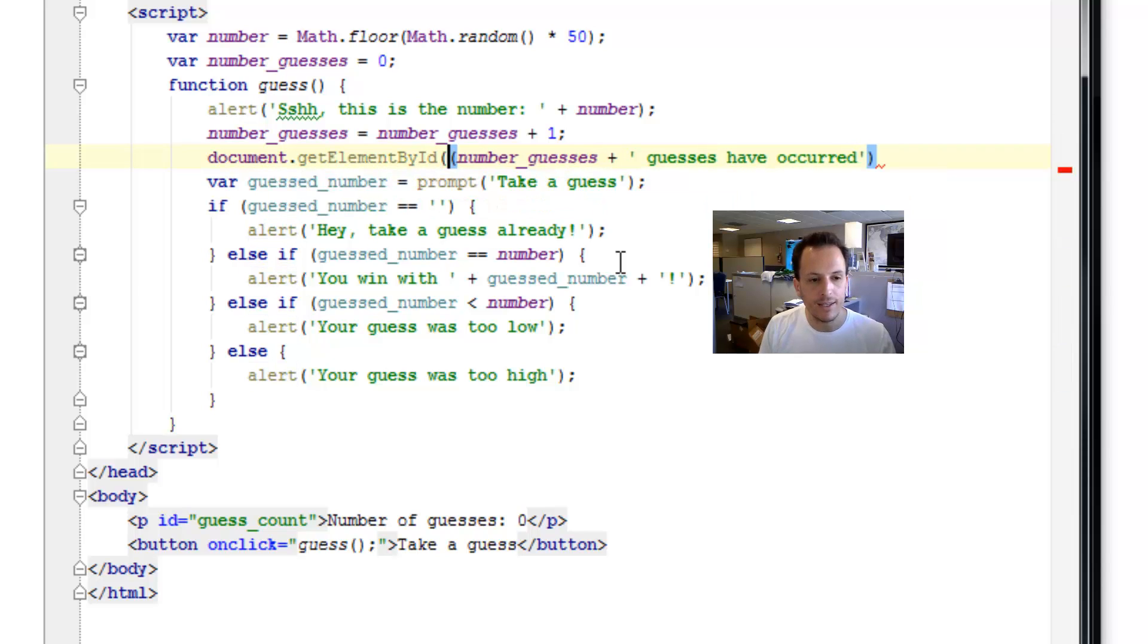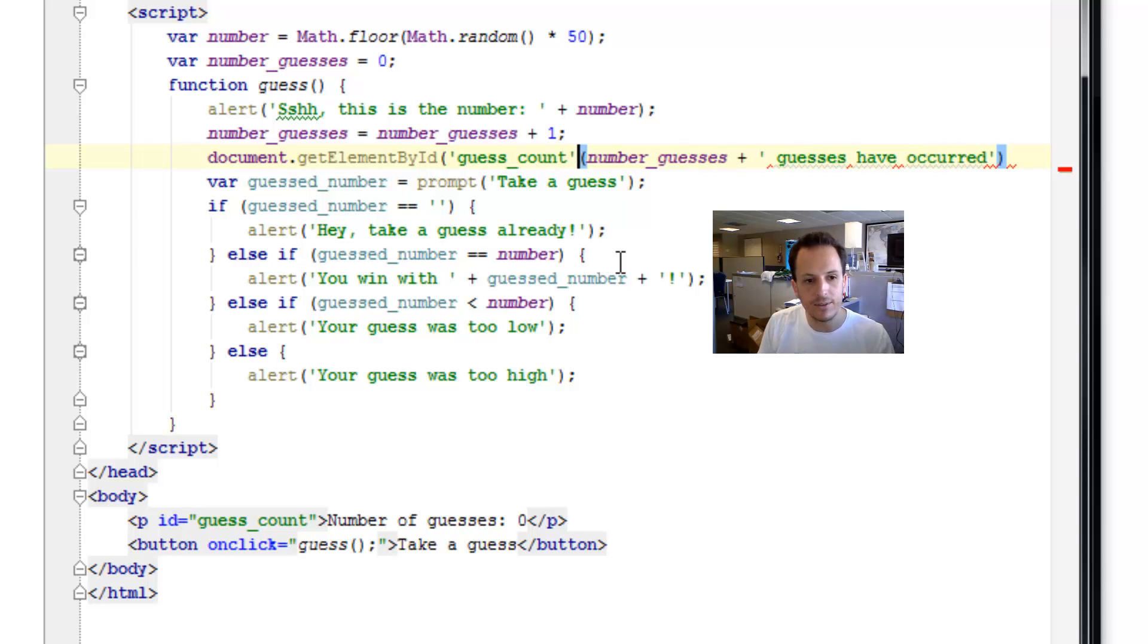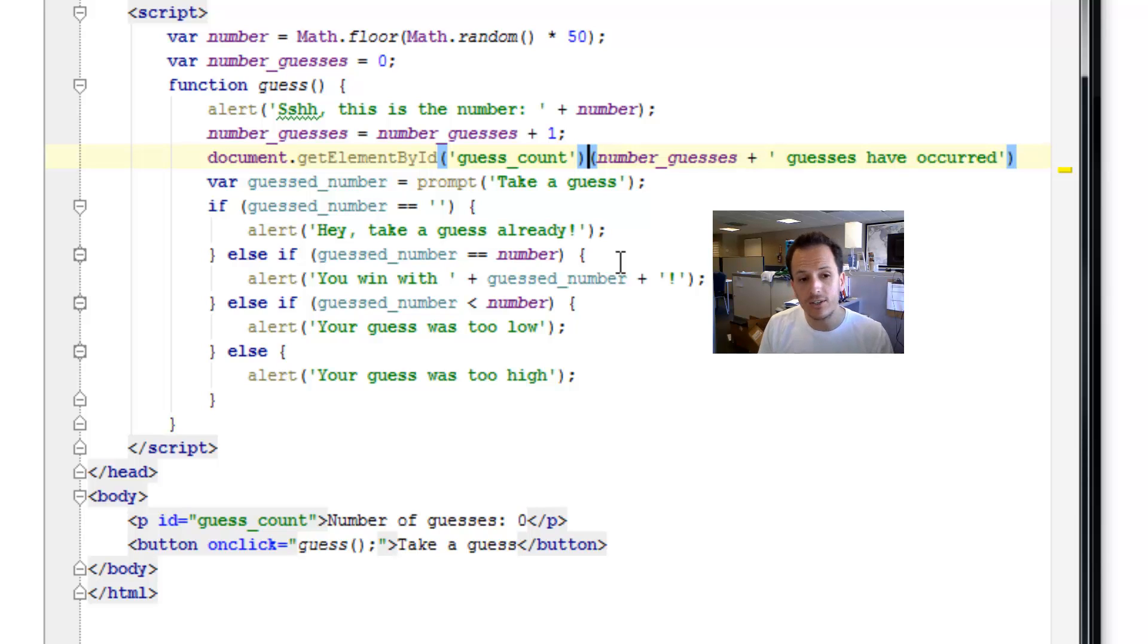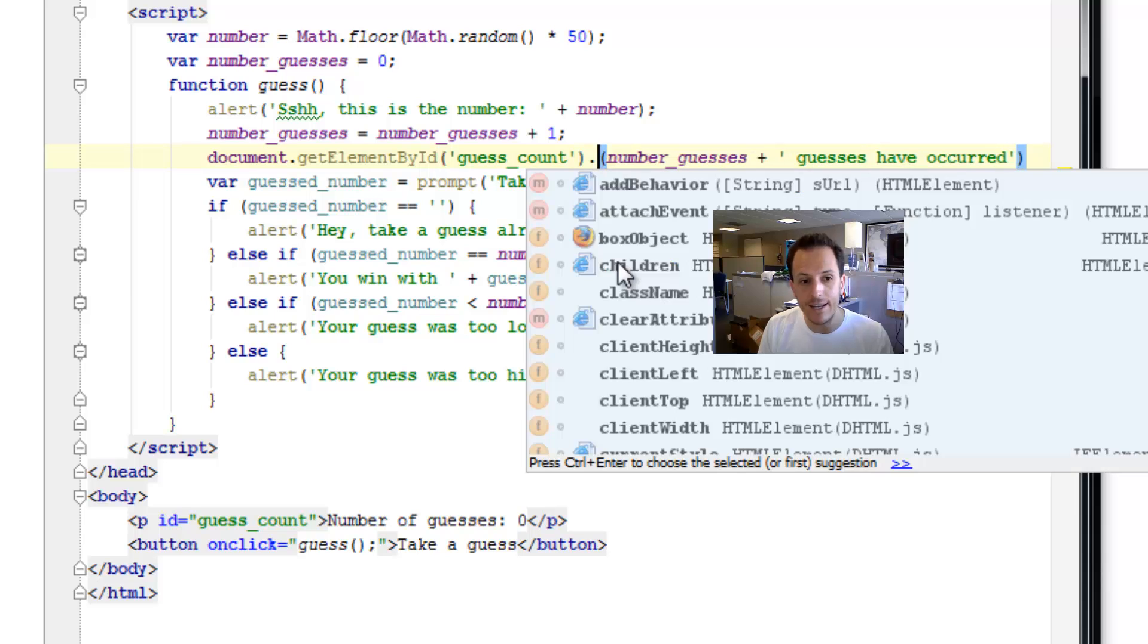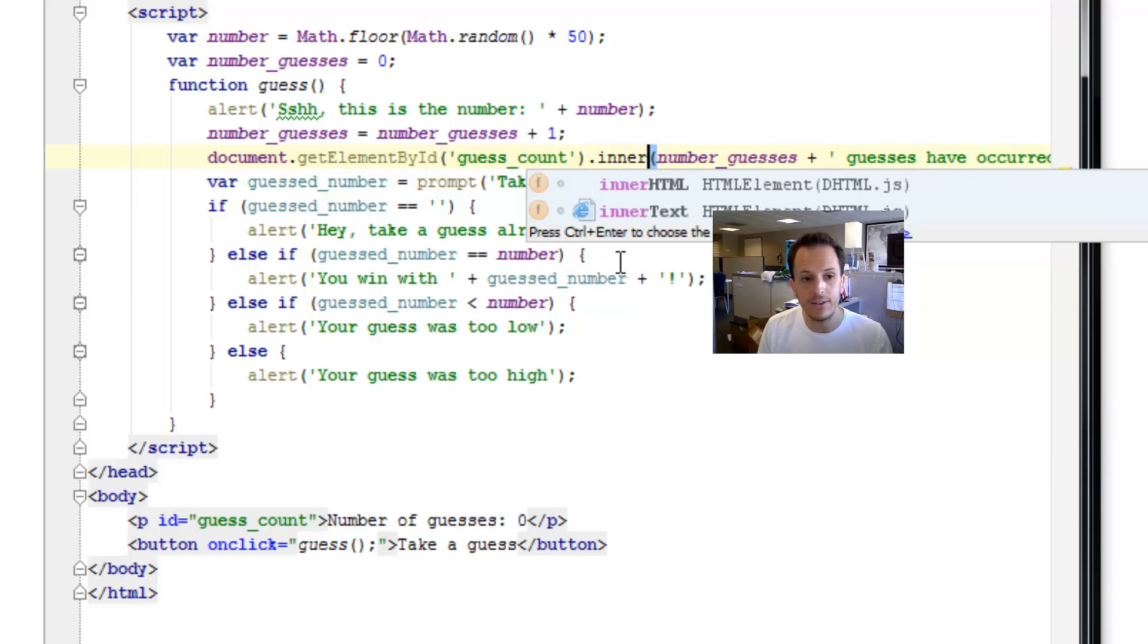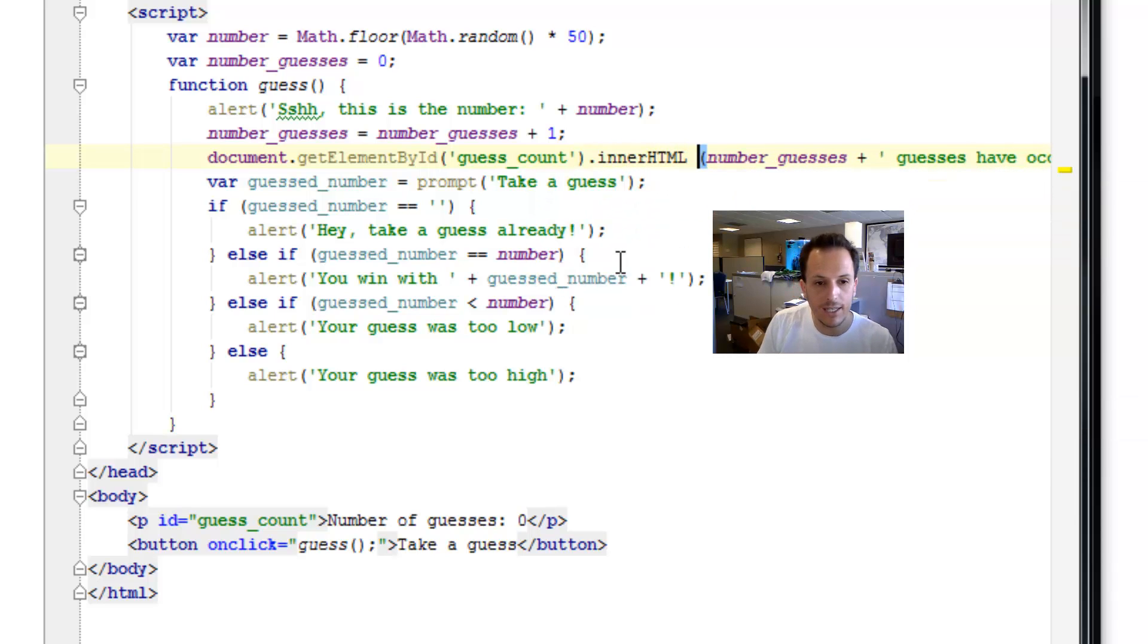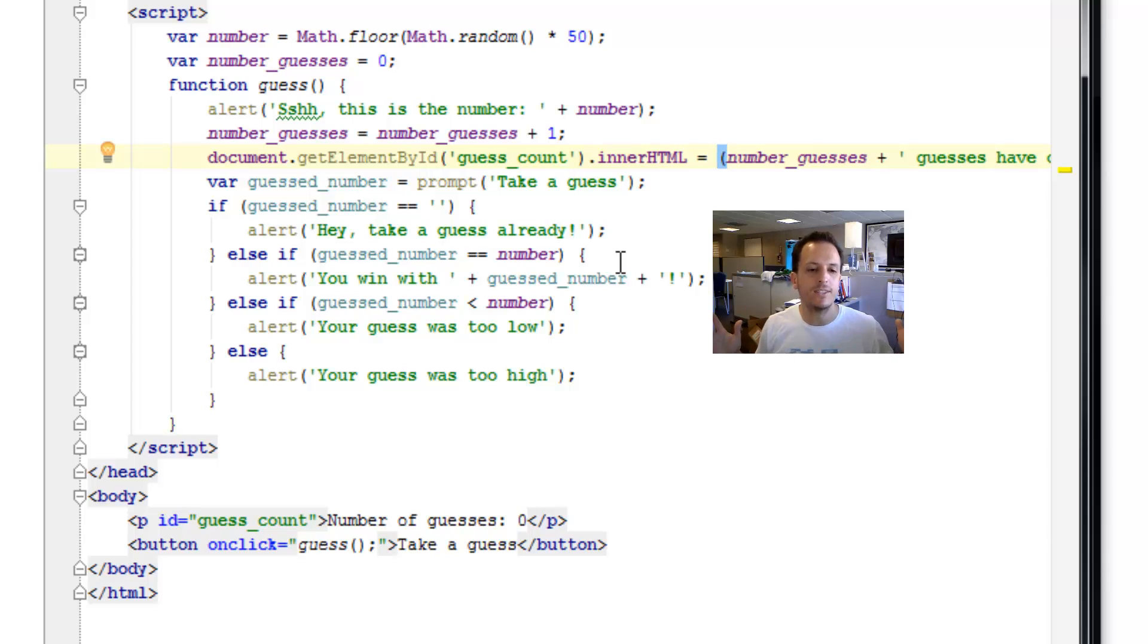And the ID, of course, is guess count. So we're going to say guess underscore count in a string. Now that we have that element, we can change the HTML by saying dot inner HTML equals. And you can set it to whatever you want.